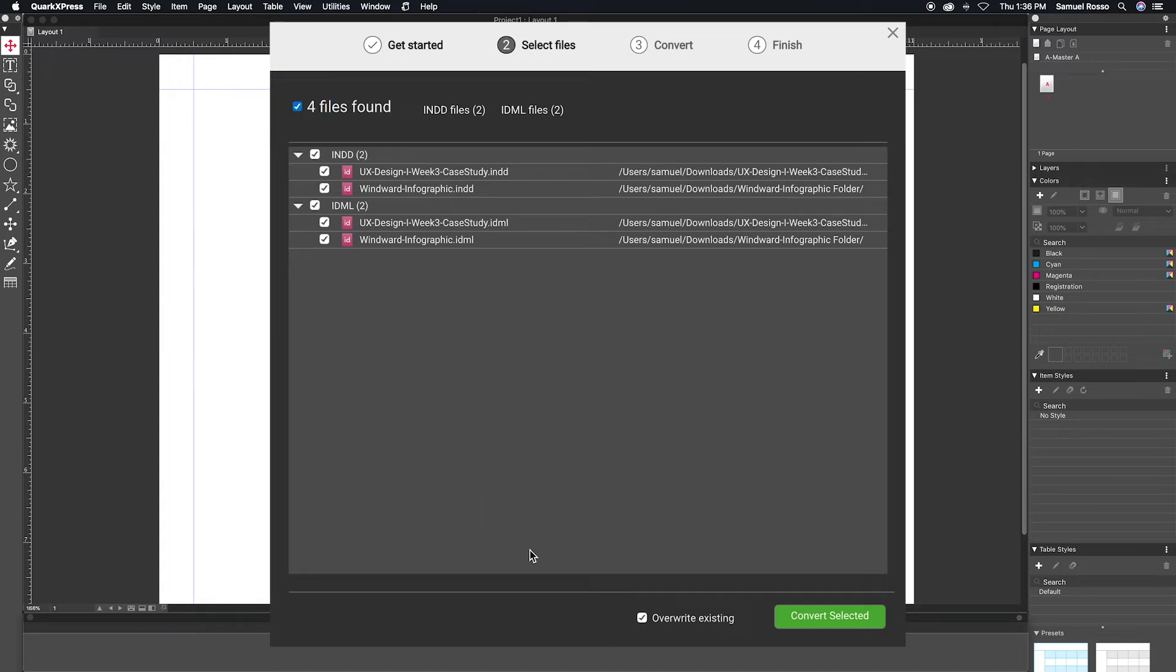During the conversion, QuarkXPress creates a new file with the same name as the original file in the same location, but with the .qxpp extension.